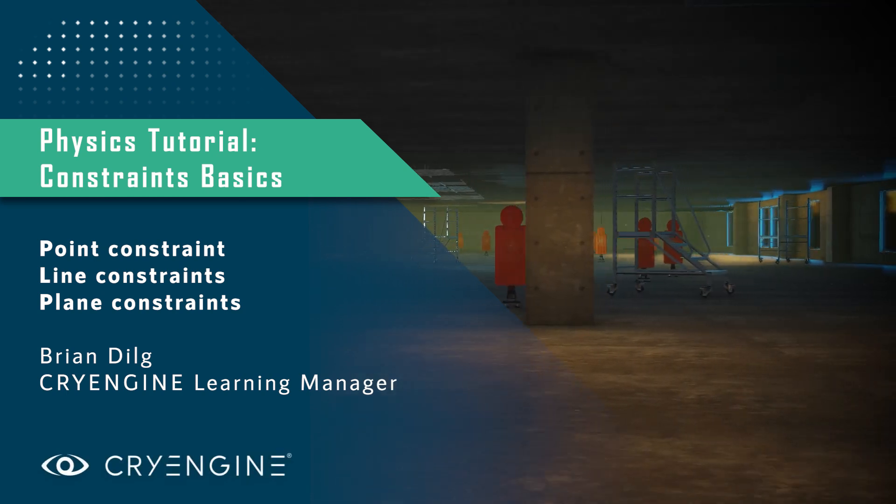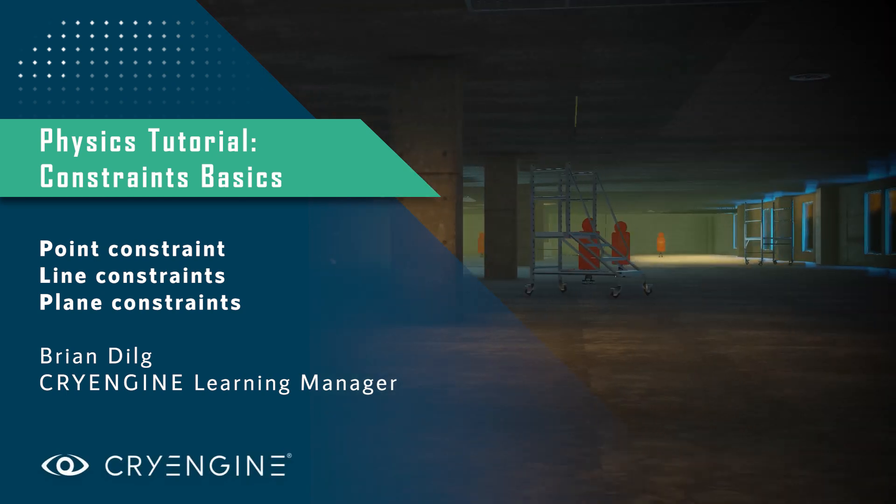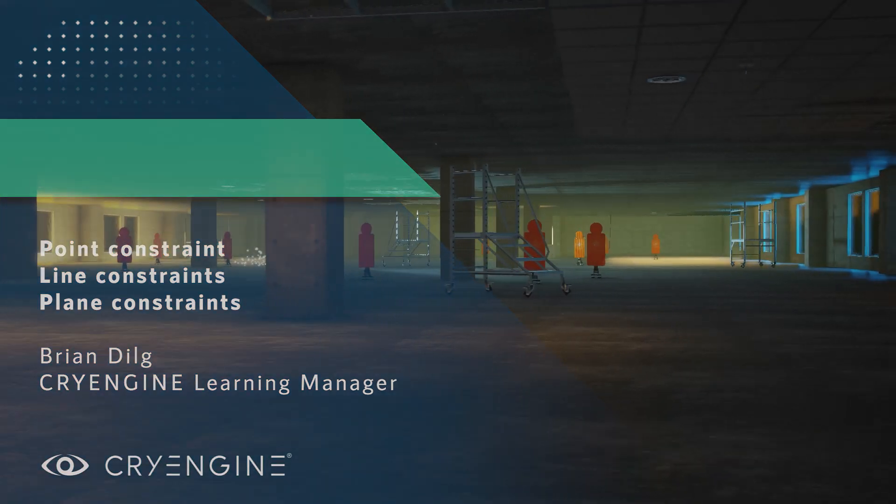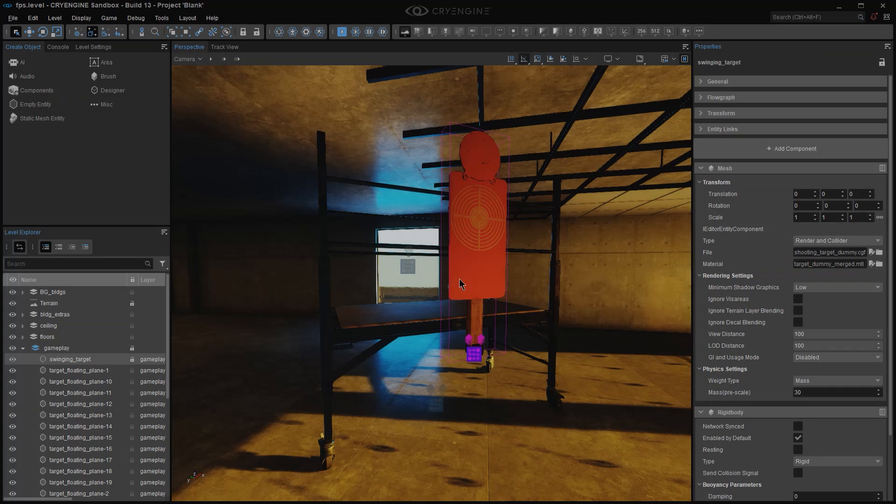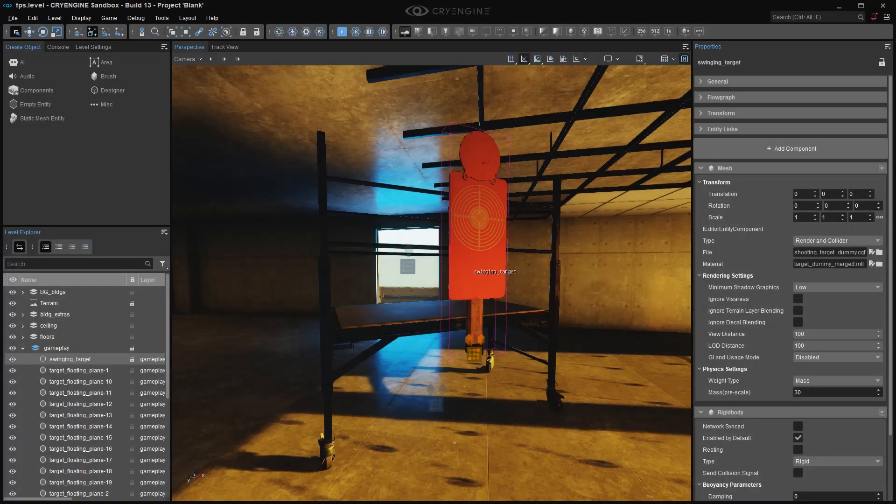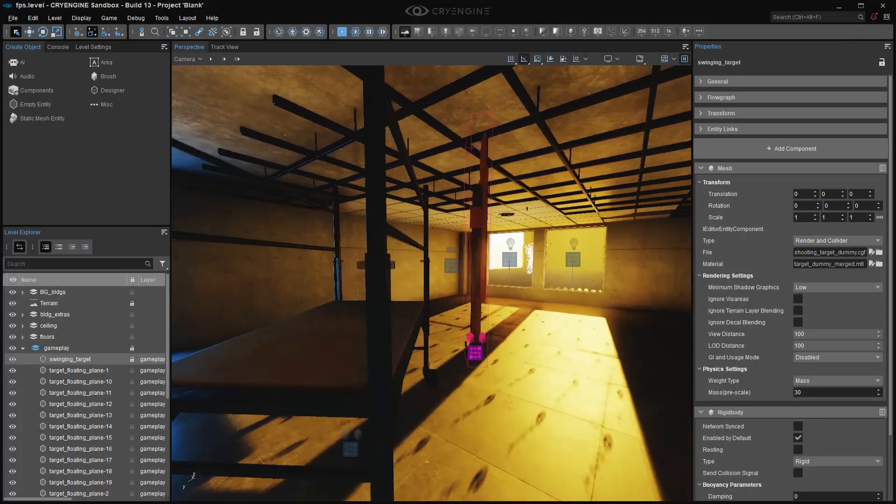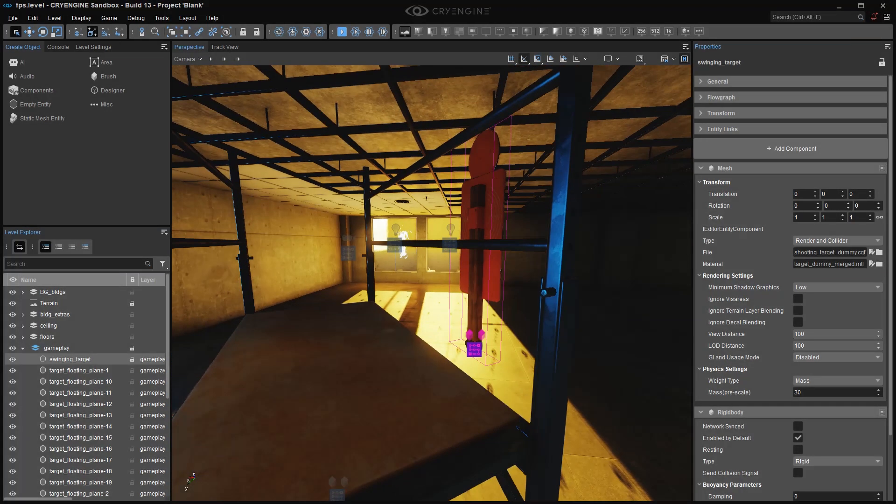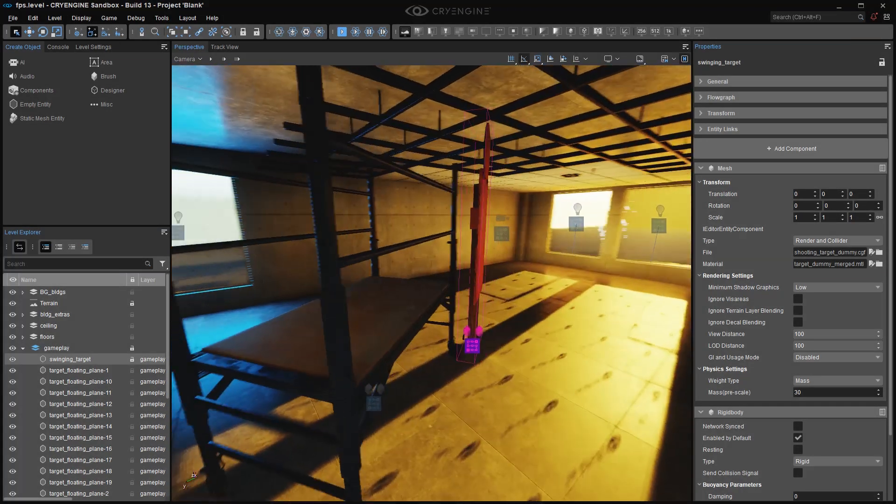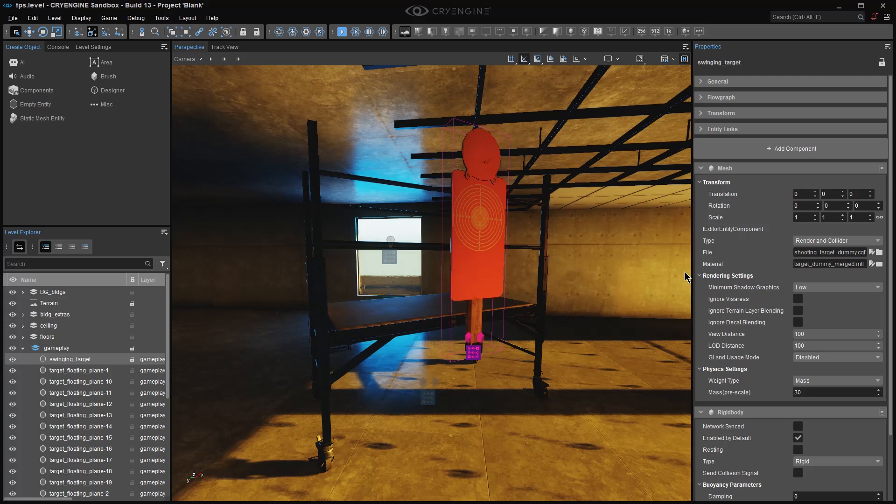Constraints are used to limit the range of movement of a physicalized entity. So let's take this object here. It's a pretty thin shooting target, as you can see, and I've given it a bit of mass and a rigid body.